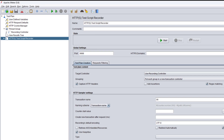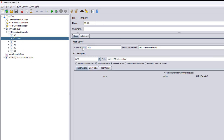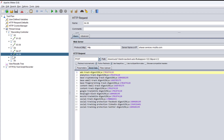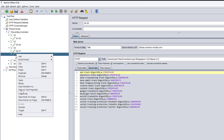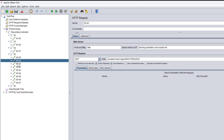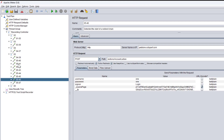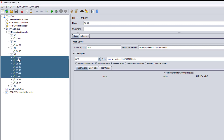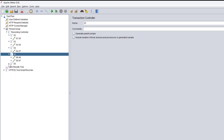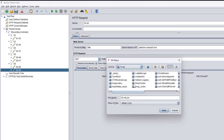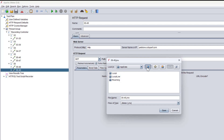Let me minimize this and go to the thread group. Here we have the recorded scripts. Let me make sure we have the correct requests and not any invalid ones. There is an invalid request which is not part of our application — let me remove it. All other requests that are not required we can remove as well, and then keep the ones we need.